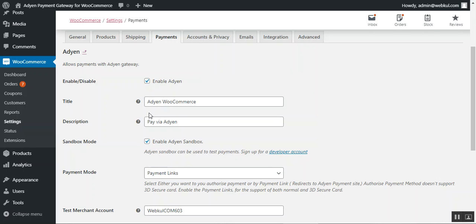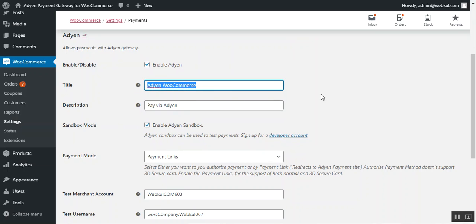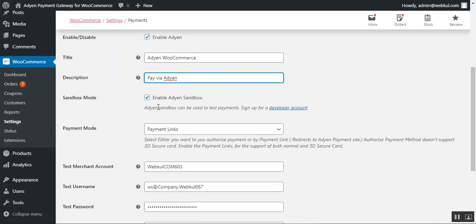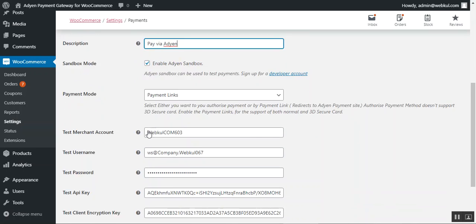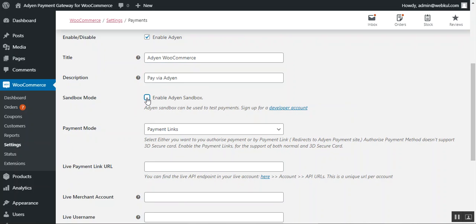The admin can enable this particular payment gateway by checking the checkbox, or uncheck it to disable the plugin. You can set up the title for the payment gateway — this is visible to customers. The description can also be set by the admin, so whenever a customer selects this plugin the description appears, such as 'Pay via Aden,' as we already saw in the front-end workflow. You can also choose to use this plugin in sandbox or testing mode by enabling the Aden sandbox option.